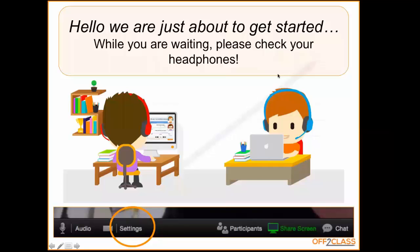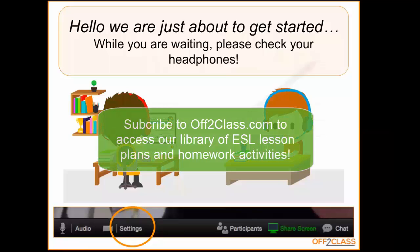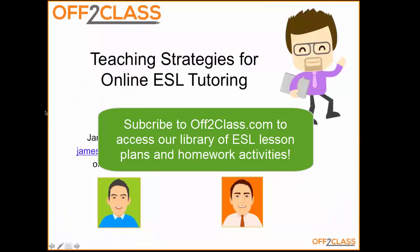We're going to get started. Thanks to everybody for making yourselves available for our Teaching Strategies for Online ESL Tutoring webinar. This is the second webinar in our series and the last one went really well, so we hope you enjoy tonight's session.